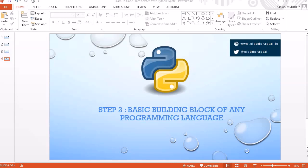Welcome to another session. In this session, we are going to learn about the basic building blocks of any programming language - the common elements which we use in all programming languages. Some of you might have a question about why I am teaching all this instead of coming directly to Python. The reason is that I want the time you spend here to be useful for learning other programming languages in future, as this knowledge is applicable to any programming language.